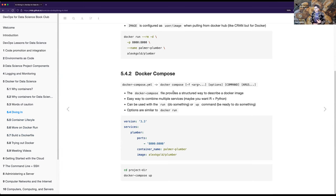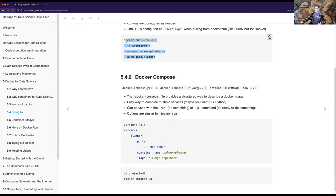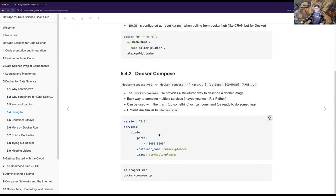There's also Docker Compose, which is similar to Docker run but structured as a YAML file. It's easier to combine multiple services - so if you wanted R and Python together. It can be used with the 'run' command, which starts it and does something right away, or the 'up' command, which opens it ready to use. I ran the Docker run line through a 'Composerize' website which translated it to a Docker Compose file. To run it you change your directory to the project directory and use 'docker compose up'.